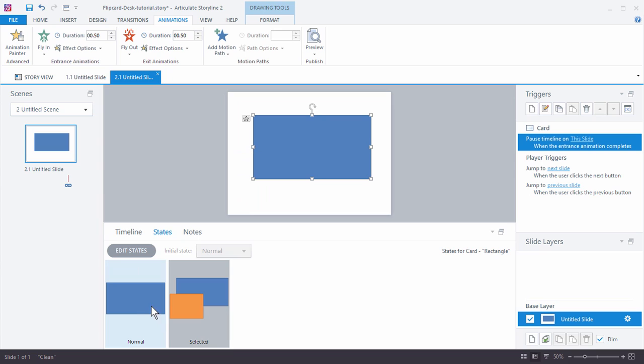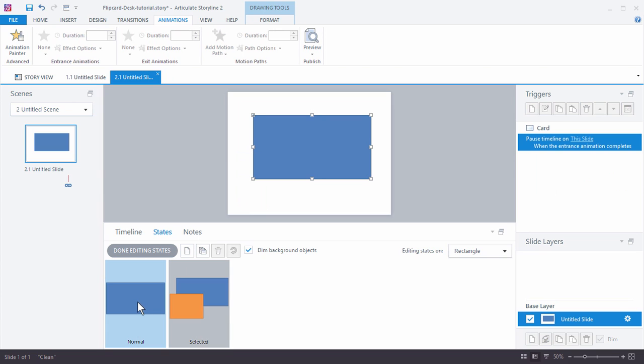One other thing we'll do in here, we're just going to go into the normal state. I'm going to add some text and we'll just say, 'Here is the front of the card.'